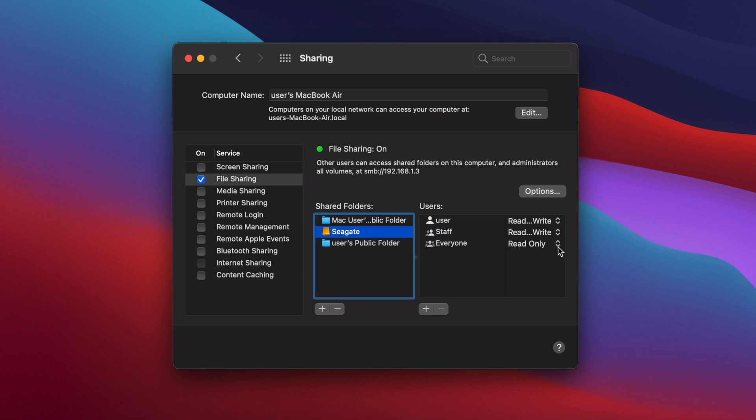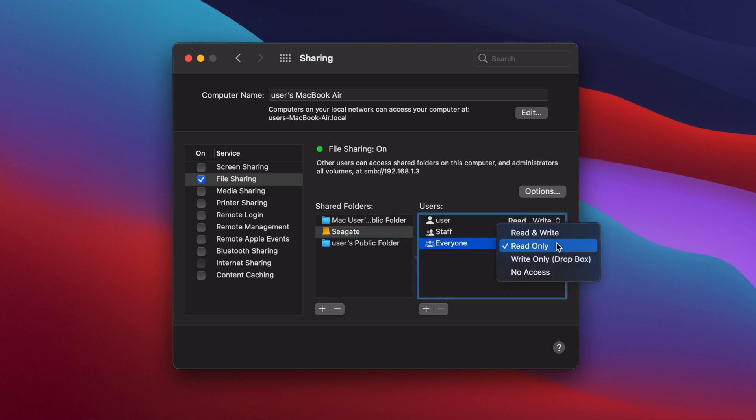Now, because I want everyone to have read and write access, I need to change the permissions for the shared drive. Select the drive in the pane on the left, then in the pane on the right, click on the arrows next to everyone and in the window that pops up, I'm going to select Read and Write.